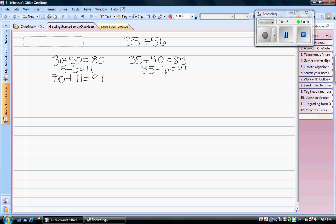Another strategy that you can use is to try to make one of the numbers that you're adding a friendly number which usually means that it ends in a zero. So I'm going to rewrite our problem here. 35 plus 56.